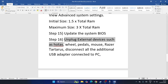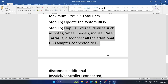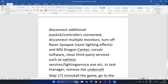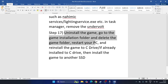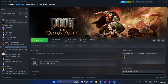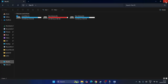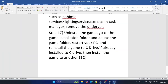Next, unplug all external devices such as wheels, pedals, mice, and controllers. Launch the game, and once you're in successfully, reconnect them. If still having trouble, uninstall and reinstall the game. In Steam, right-click the game → Manage → Uninstall. When reinstalling, try moving the game to a different drive — for example, from drive D to drive C or E — as this can help resolve the issue.